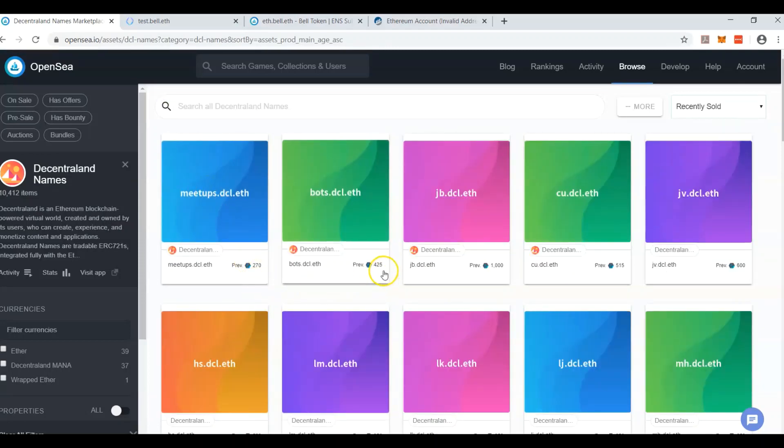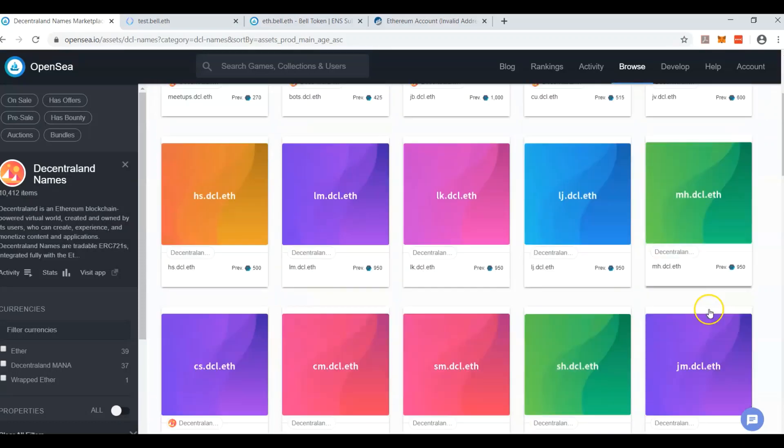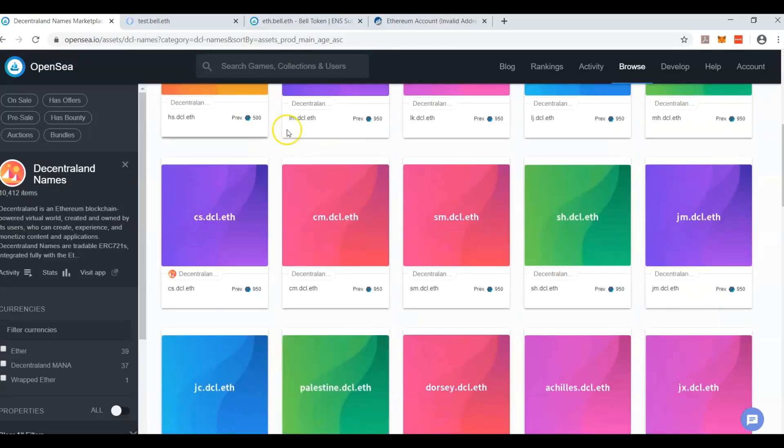270 mana, 400 mana, 1000 mana, JB. Okay, 1000 mana, 500, 600, let's see if we can find anything good here.